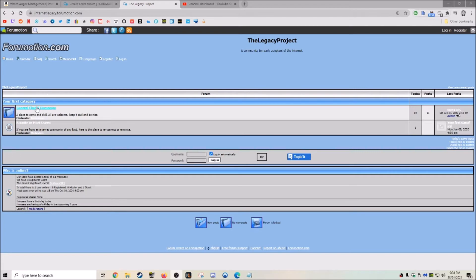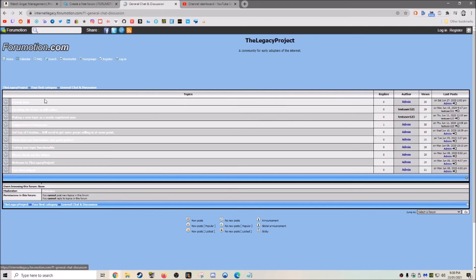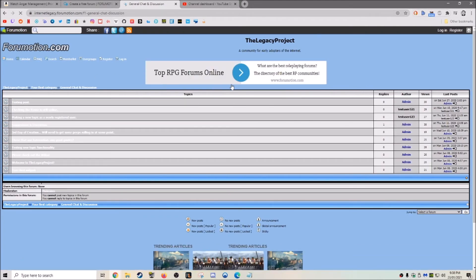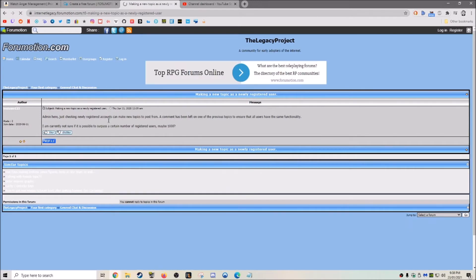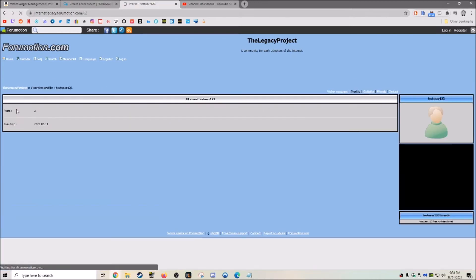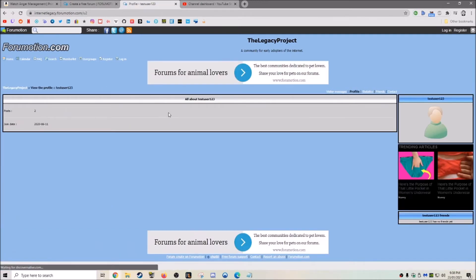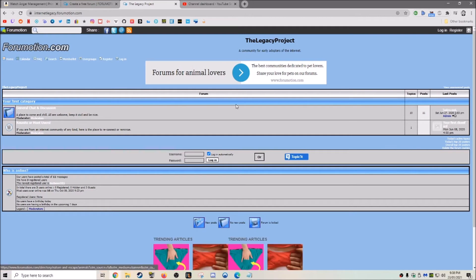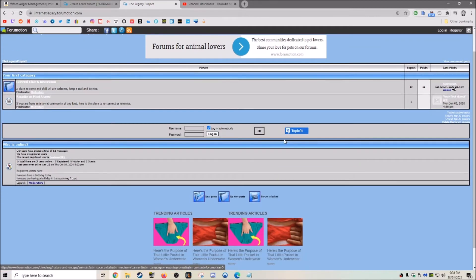There's a lot of customization, lots of different themes you can choose, different topics. You can register different users. Again, it's very cool. I'm sure that you guys will like this.